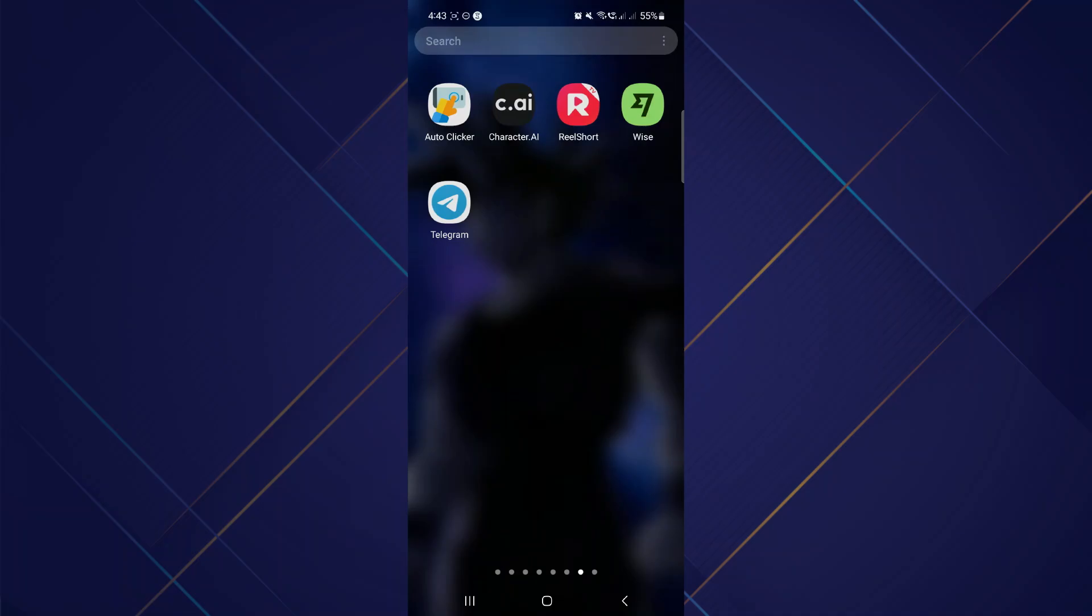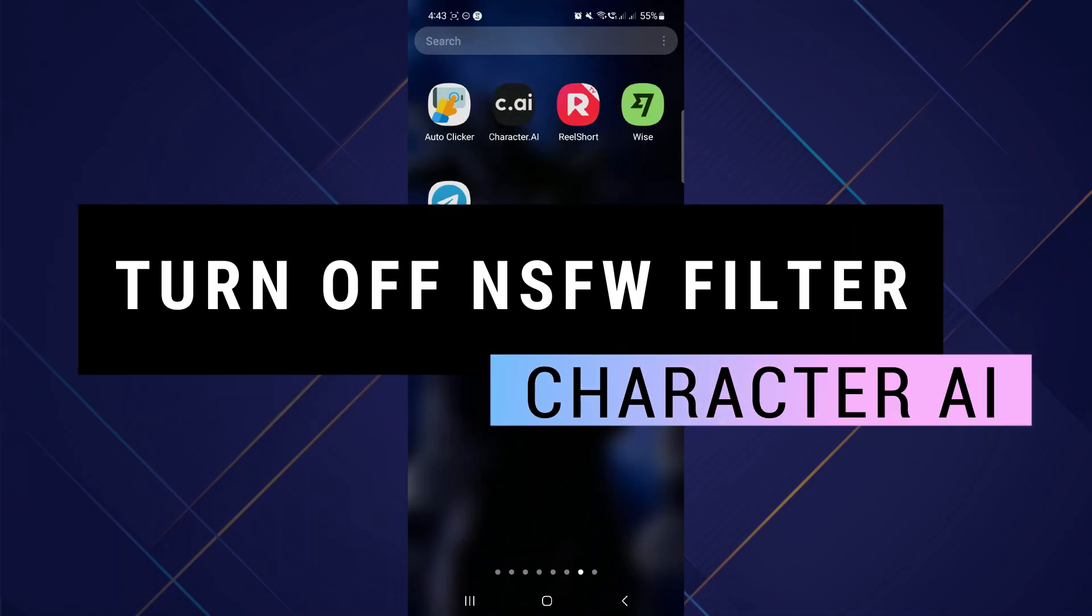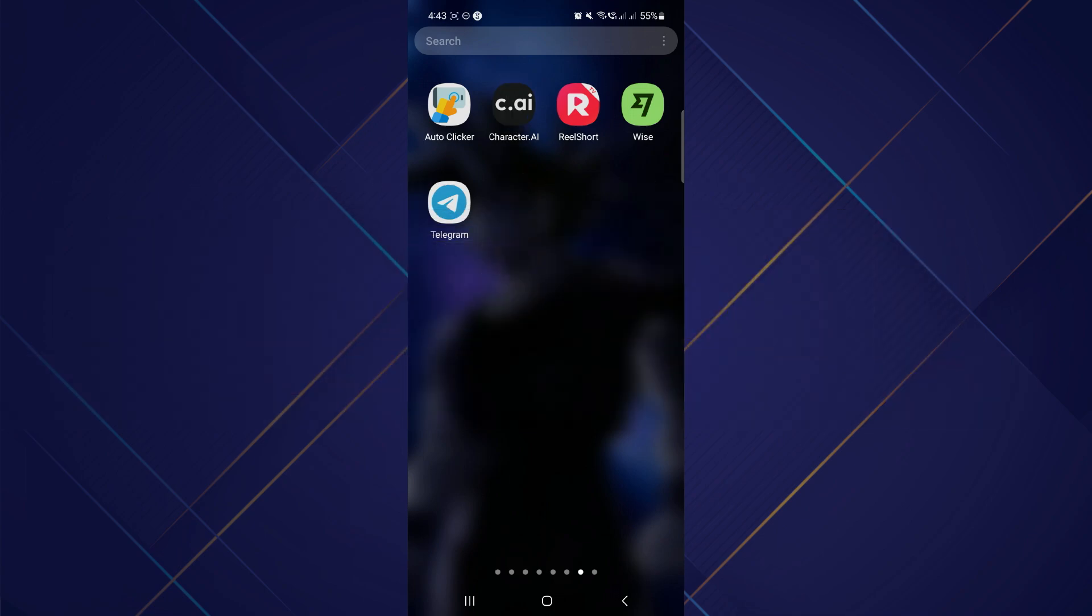Hey guys, in this video I'll show you how to turn off the NSFW filter on Character AI. Make sure to watch the video till the very end. Let's begin.